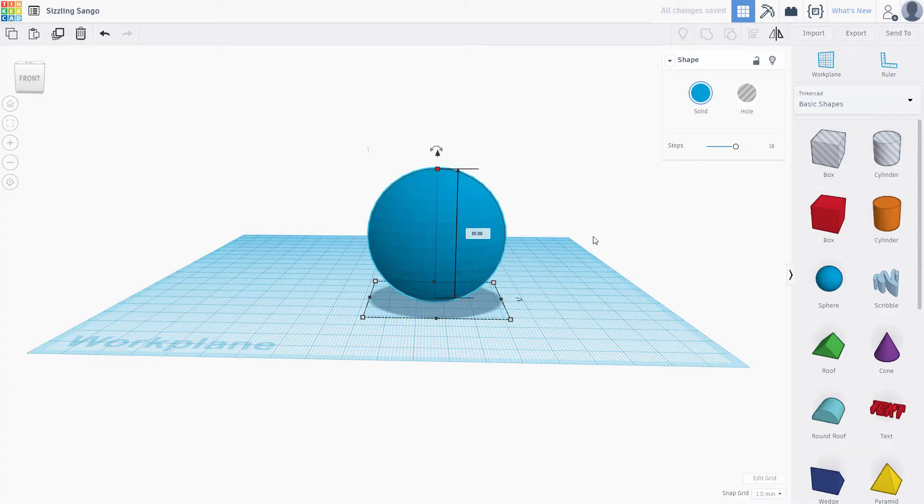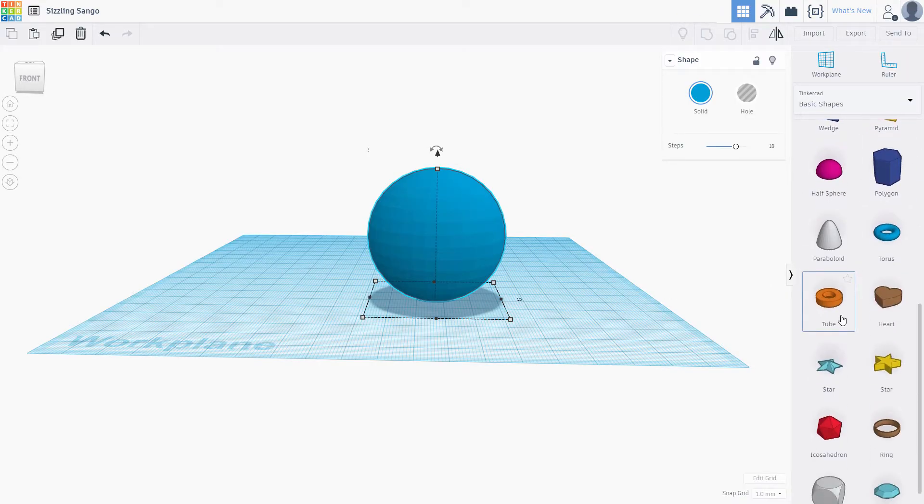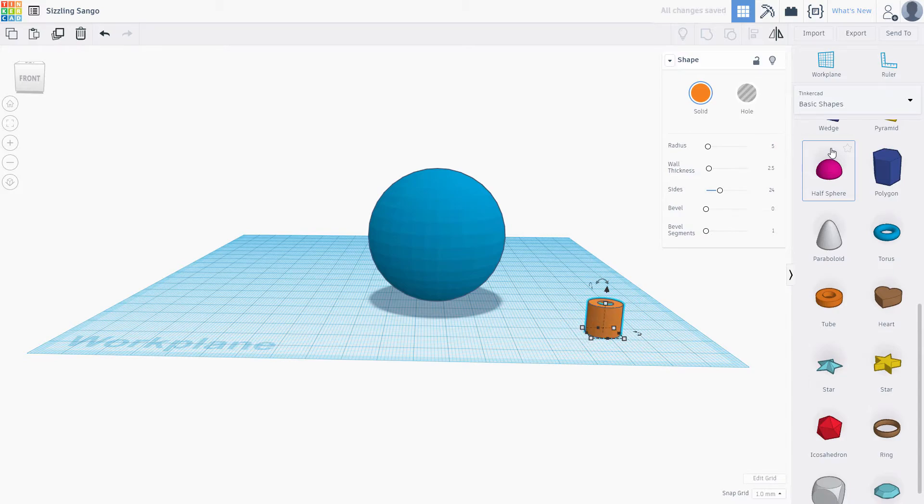Now we need to add the hole for our hook or string to go through. Look for tube in the menu and drag it onto the scene. From some of my experimentation, I find that a radius of 5 works well. It won't break easily after you print it. Nice and solid.